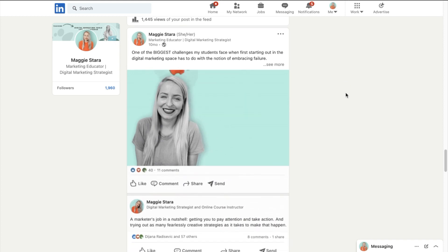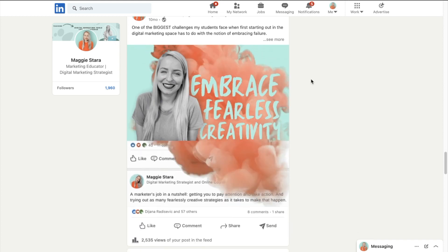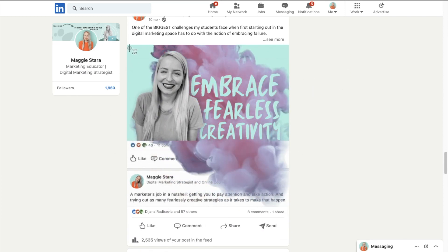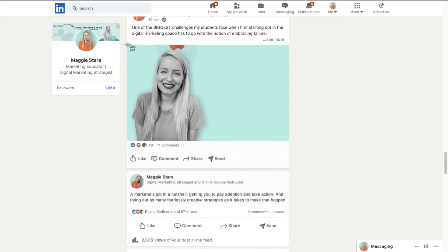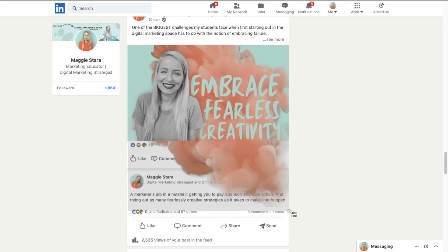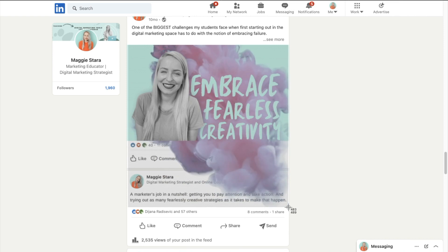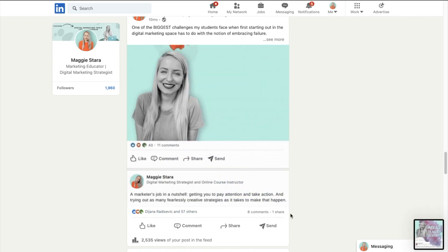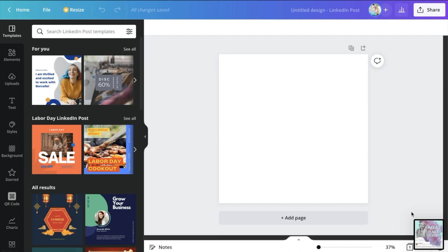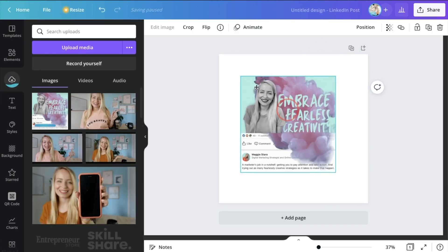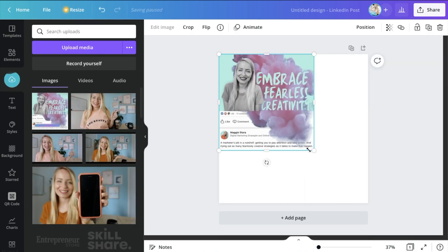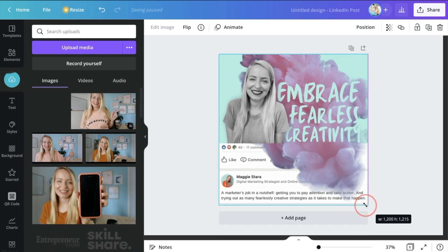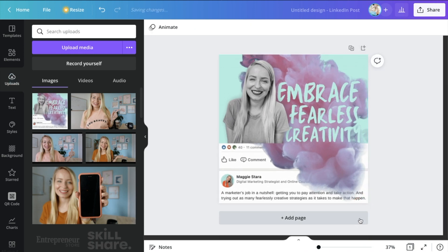Because I'm going to be using my own LinkedIn graphic here that I've already created. So I would just take a screenshot of this, so I can have a look at what it is that I'm creating, except for obviously the reactions below because those are on the live post. Then I can bring that into my Canva design just for inspiration so I have something to look at as I'm designing.